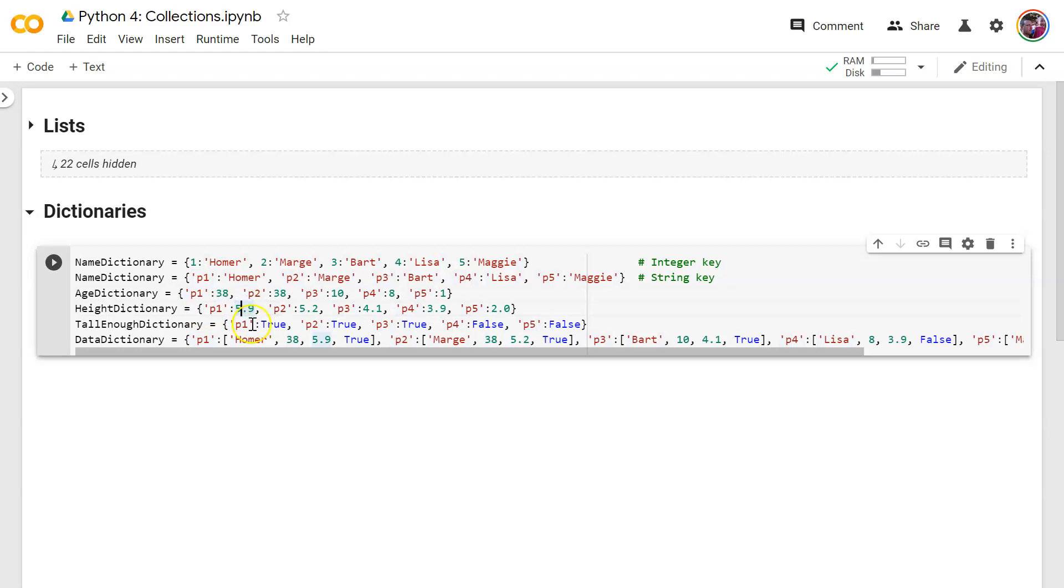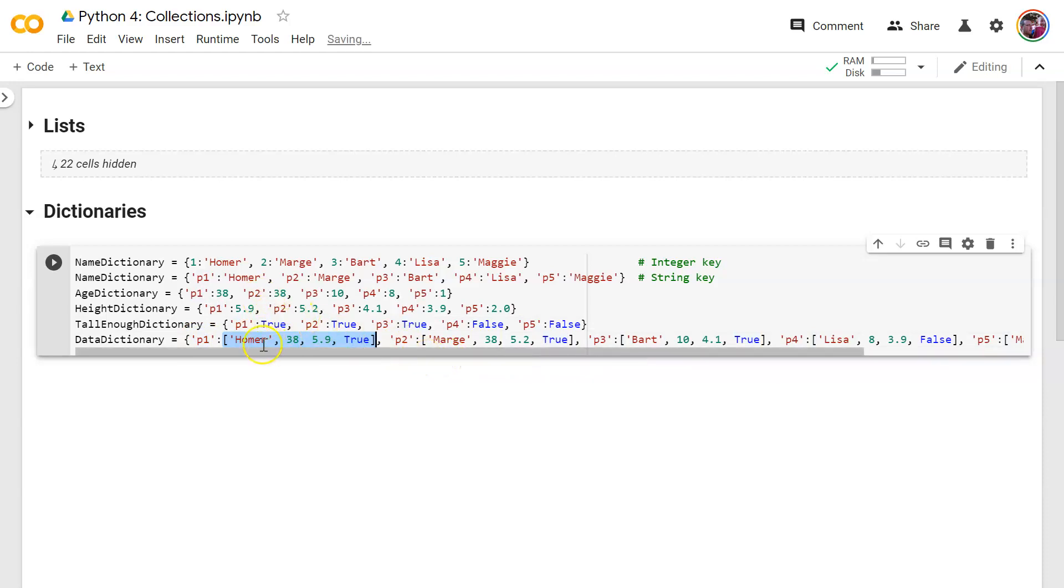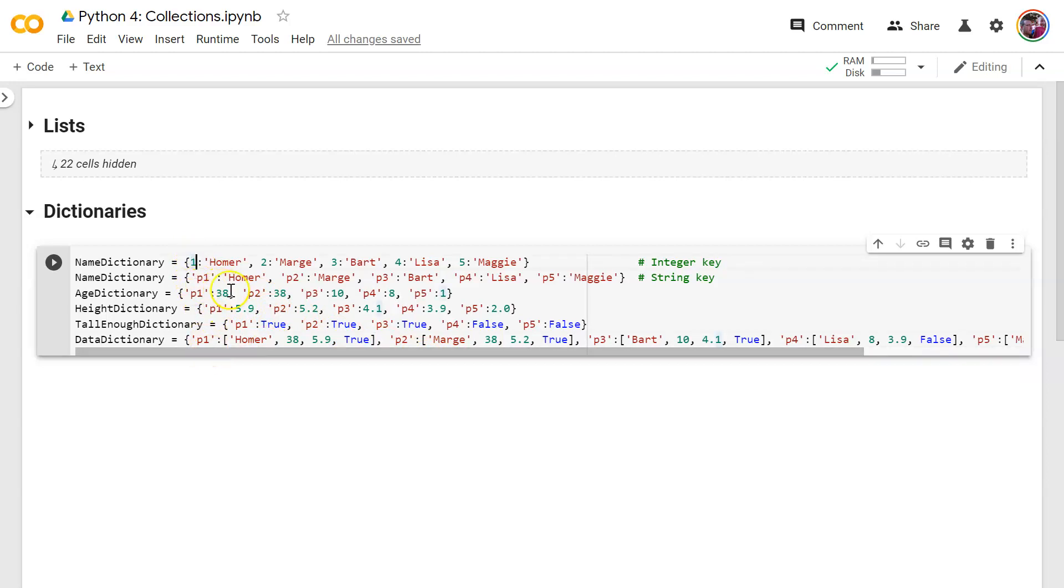Text key float value, text key boolean value, text key, list value. So the values as with lists can be anything and they can be mixed types and the keys can also be anything as well.